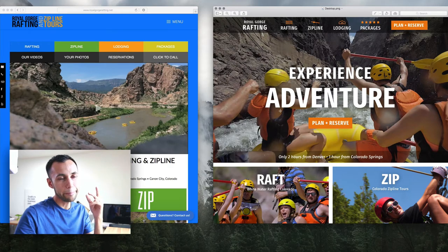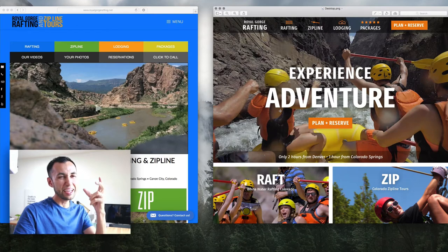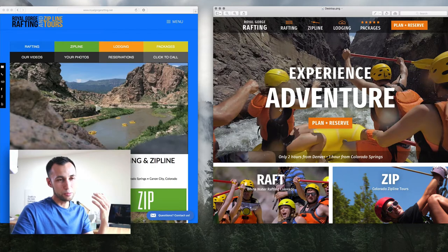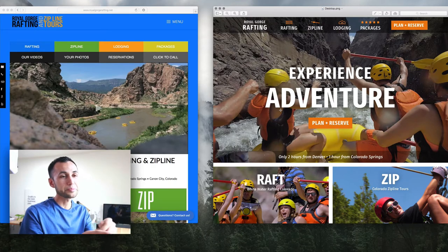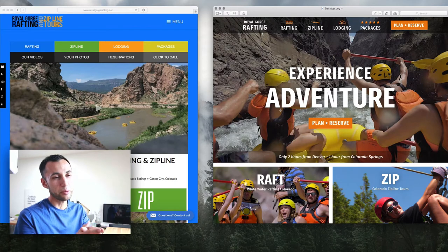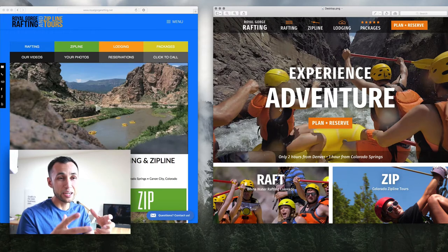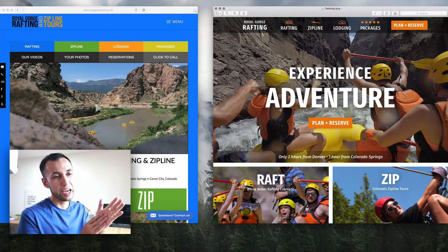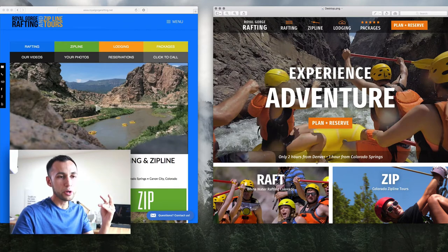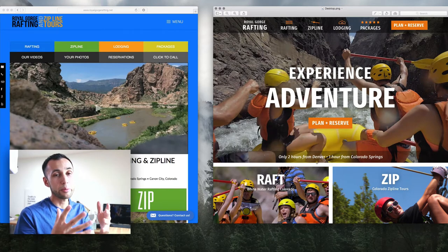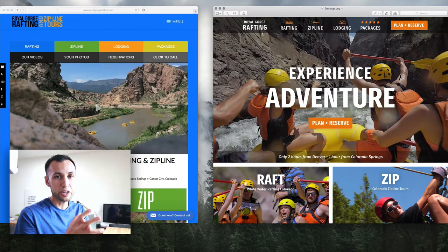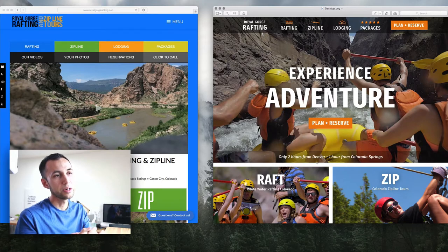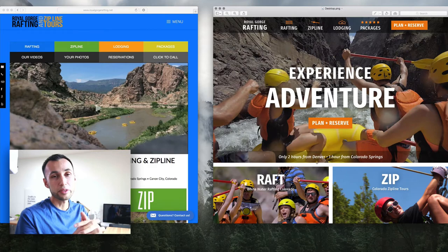We have a big headline that can be interchanged with many things. I went back and forth with the client about the right kind of headline use, and we landed on 'Experience Adventure' for now — that can easily be swapped out. It's followed up by 'plan and reserve,' a very strong call to action. And it was important to the client to have below that 'only two hours from Denver and one hour from Colorado Springs,' showing how convenient this place is to get to.